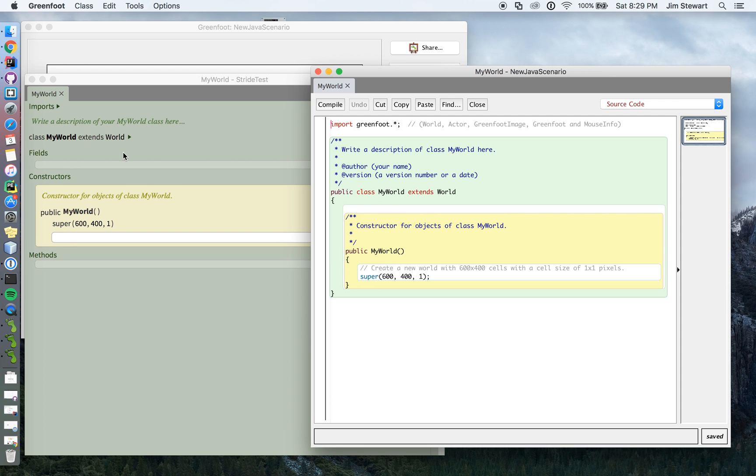And, you know, here's class my world extends world, class my world extends world, public my world. And then there's the super 600, 400. Don't worry about what those mean yet.